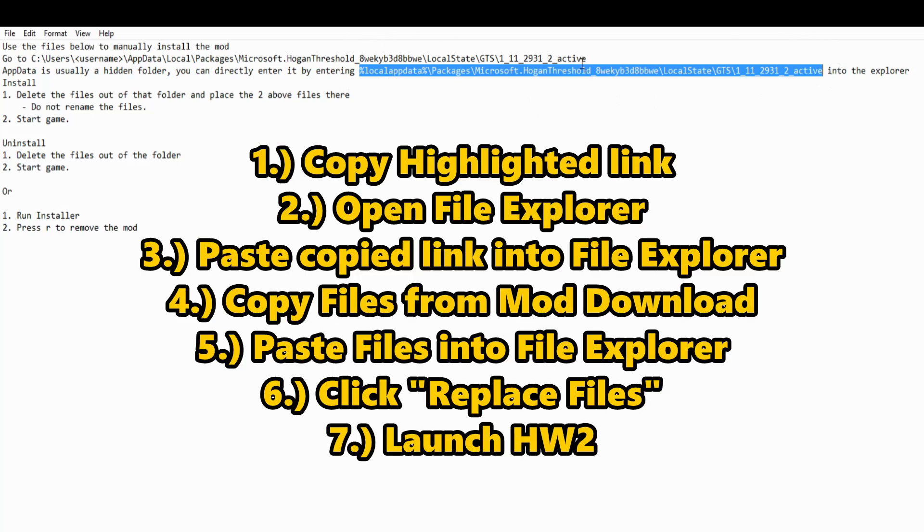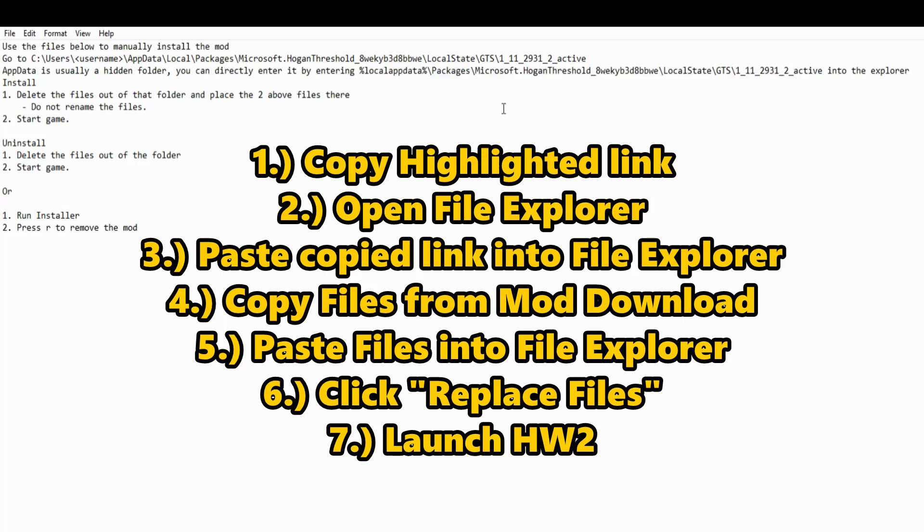You just go ahead and copy that and stop right there. You can do control C to copy it quickly, or if you're old school, you can right click, click copy.